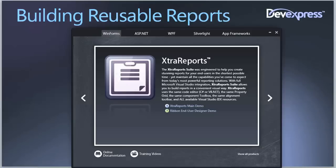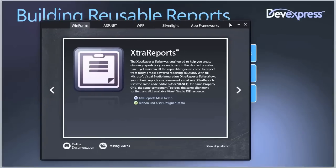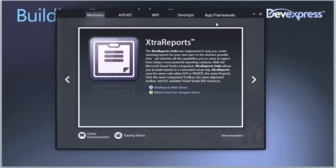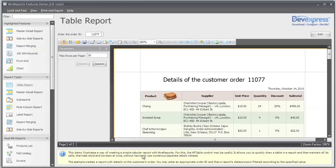When you install our tool set you get this demo center with examples of how to build extra reports. Today we're going to be copying this particular report, a table report of order details for a particular customer order.